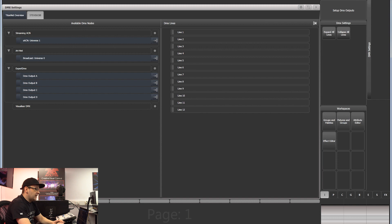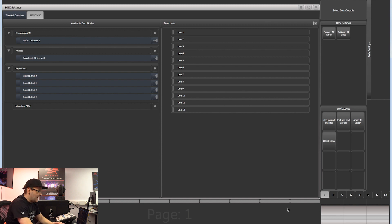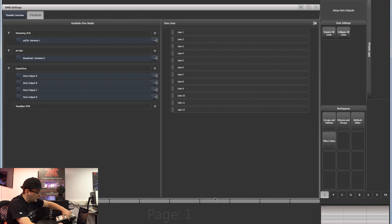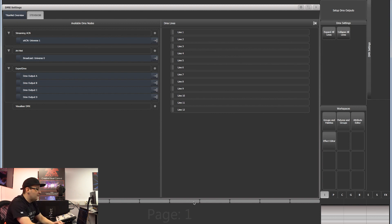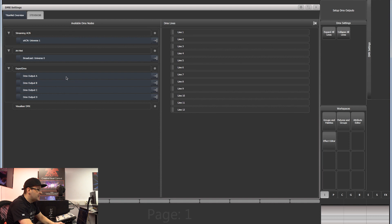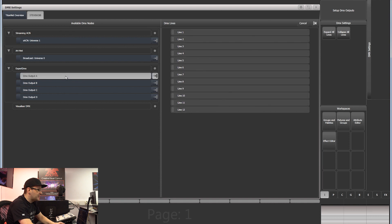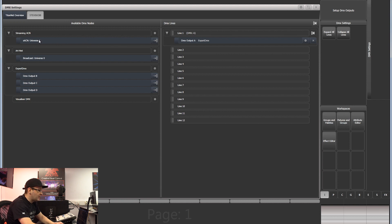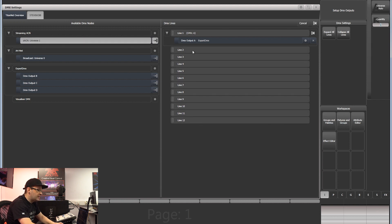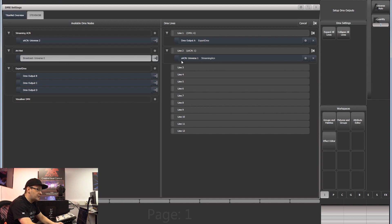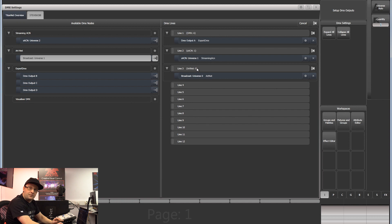If we go in here, we can see available nodes which we have to assign out. We can do SACN traffic, Artnet, or use the actual physical outputs on our desk. At the moment, they're unassigned, so anything we patch is not going to work. We'll assign DMX output A to line one, assign SACN to line two, and assign broadcast universe zero for Artnet to line three.